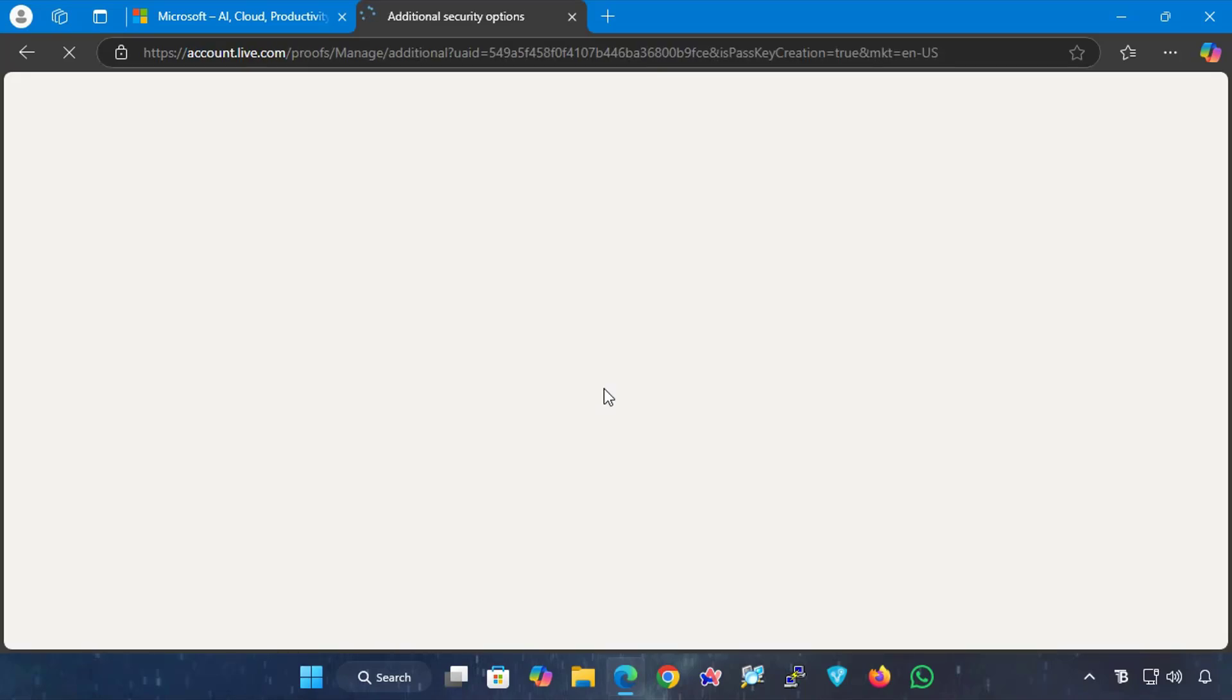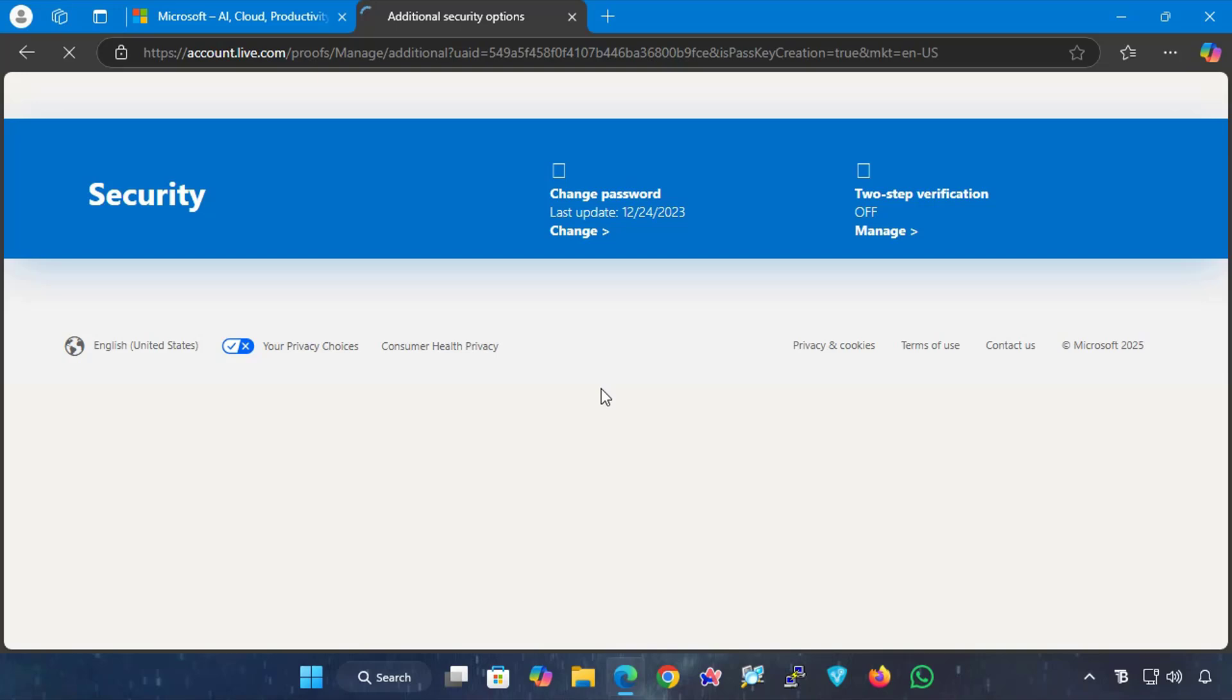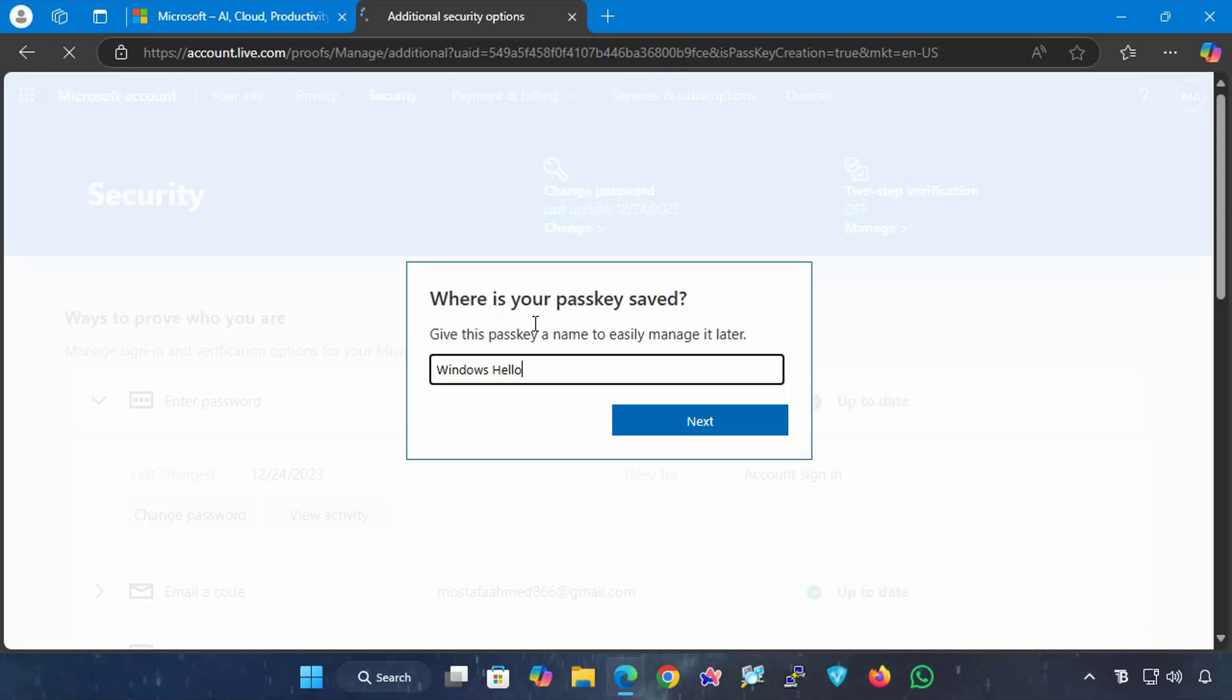If the Microsoft account you are trying to create a passkey for is already registered on a mobile device, Android, or iPhone, Microsoft will try to use that device to save the passkey. In this case, select your mobile device from the listed options. Then, follow the on-screen instructions.